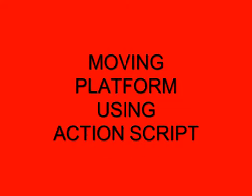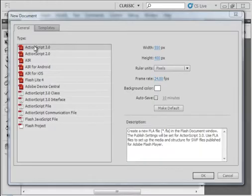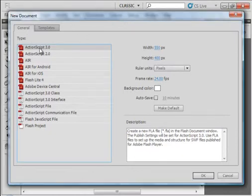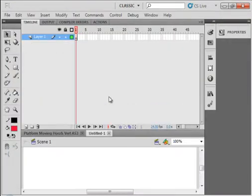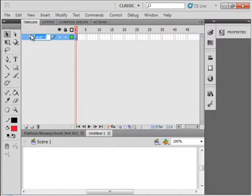Welcome to Flash tutorial request 20: moving platform using ActionScript. I'm starting a new FLA, selecting ActionScript 3, keeping the rest of the default settings. This first layer I'm going to call line 1, L-I-N-E 1.